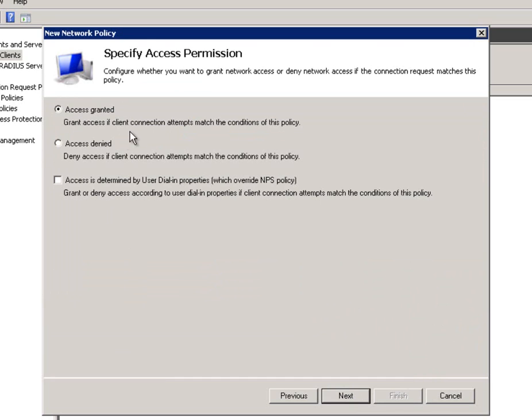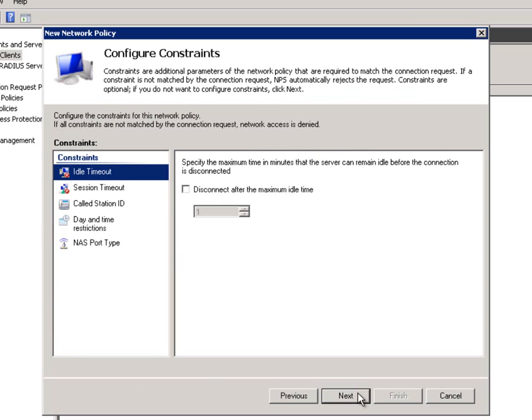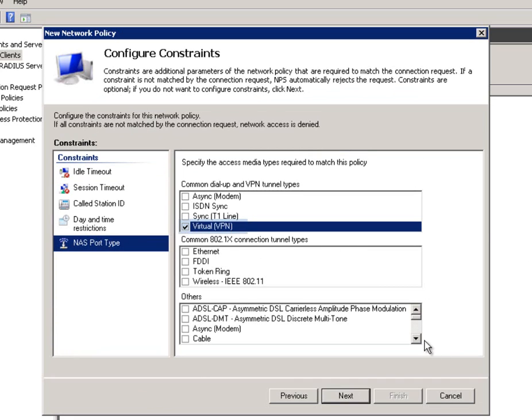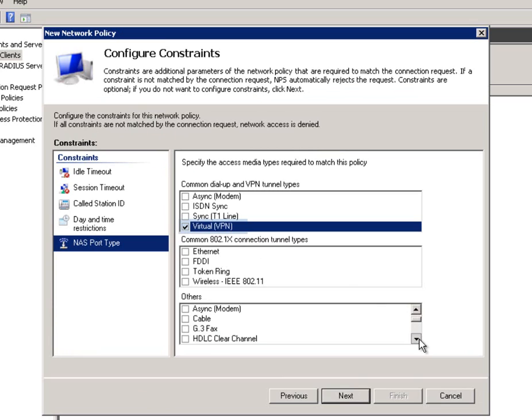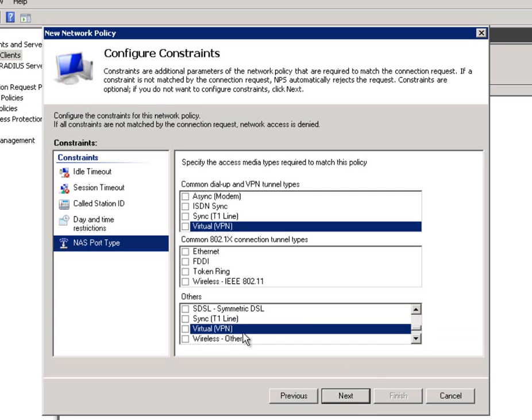And you want to give them access. Click on Next again. Leave these as default. As long as these four are selected, that's all you need. Click on Next. Now in this screen here, click on NAS Port Type and select VPN because we want them to connect via VPN. If you scroll down here, the VPN option should automatically be selected for Virtual. And then click on Next.